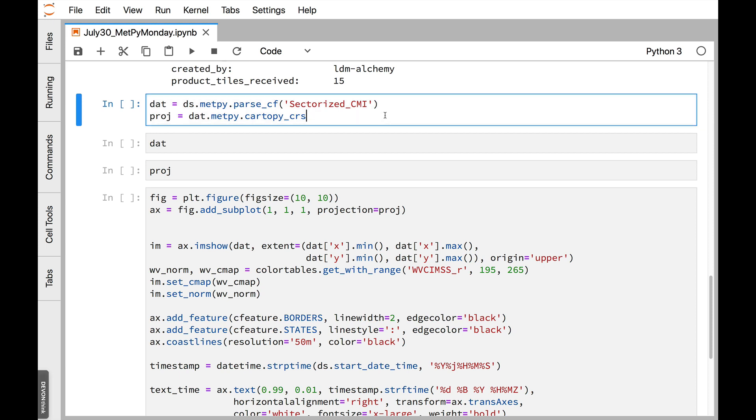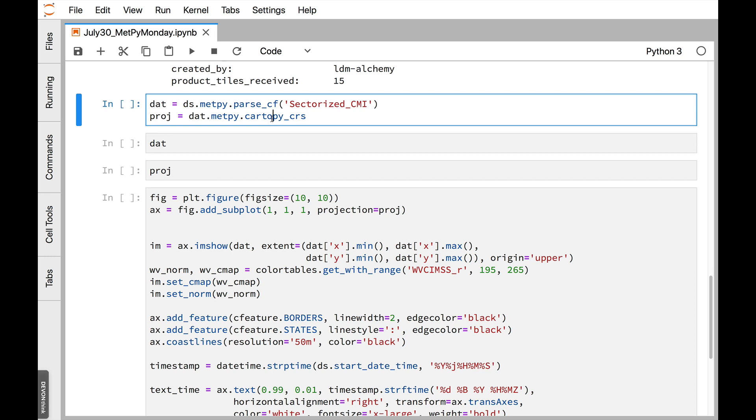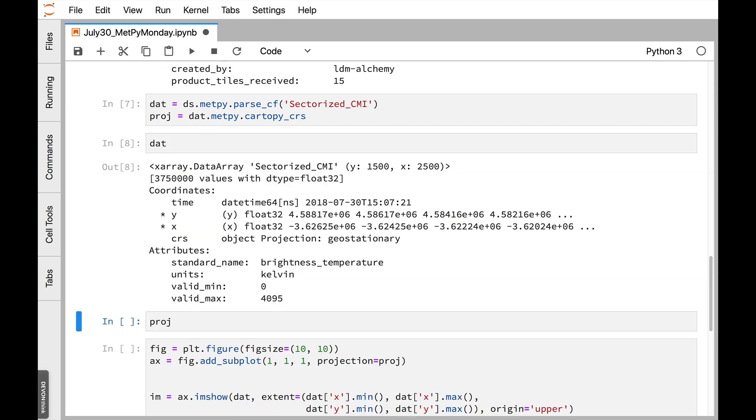So here's where the magic comes in. We can call, on the dataset, dataset.metpy.parseCF, and then the variable name that we're interested in. So in this case, we want sectorized CMI. That is the water vapor imagery here on channel 8. We're going to store that in dat. And then, on that dat object that we get back, we can call .metpy.cartopyCRS, and that is the automatically generated CartaPy projection for this data. So let's go ahead and do that, and then we'll look at exactly what happened in a little bit more detail.